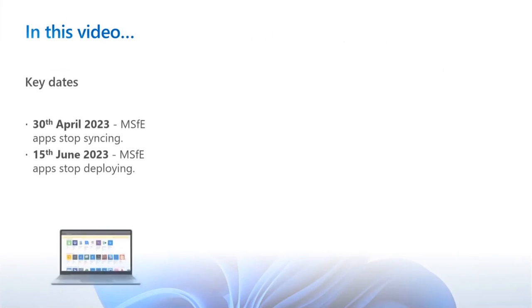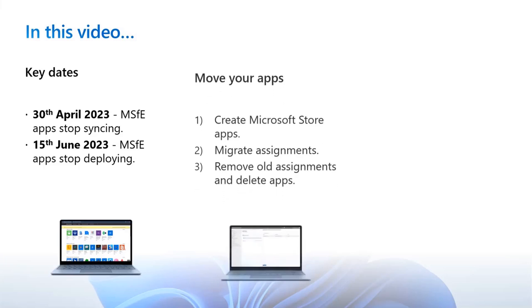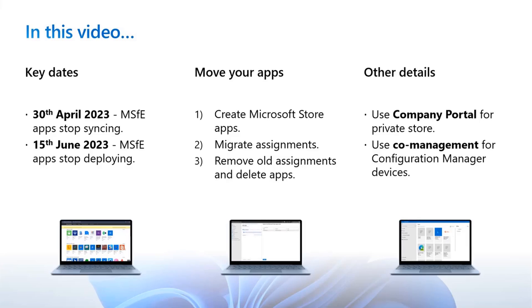In this video, we covered the key dates for retiring the Store for Education functionality in Intune. We also covered a demo on how to move to the new Microsoft Store app type. And finally, we went over how you can use Company Portal to provide a curated store app and that you can deploy store apps to Configuration Manager clients using co-management.